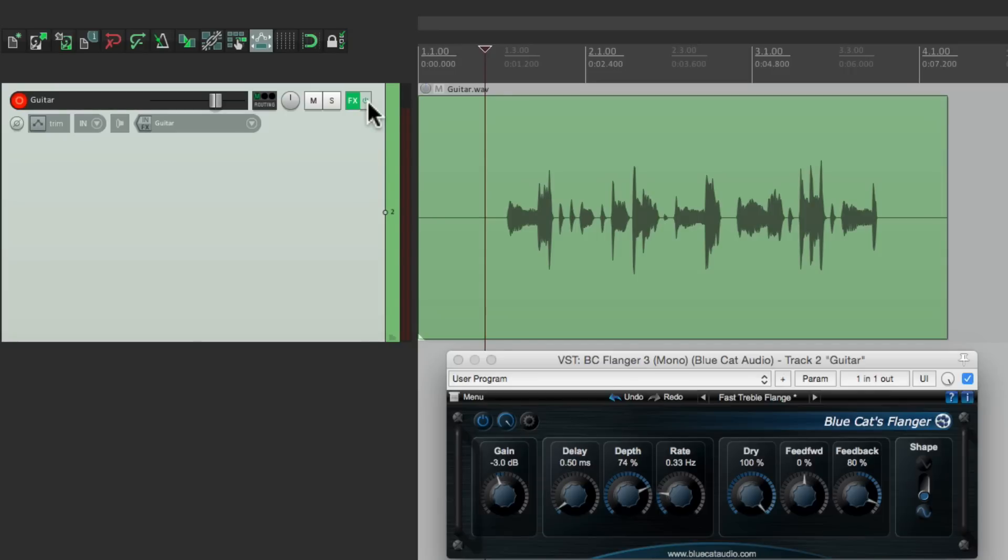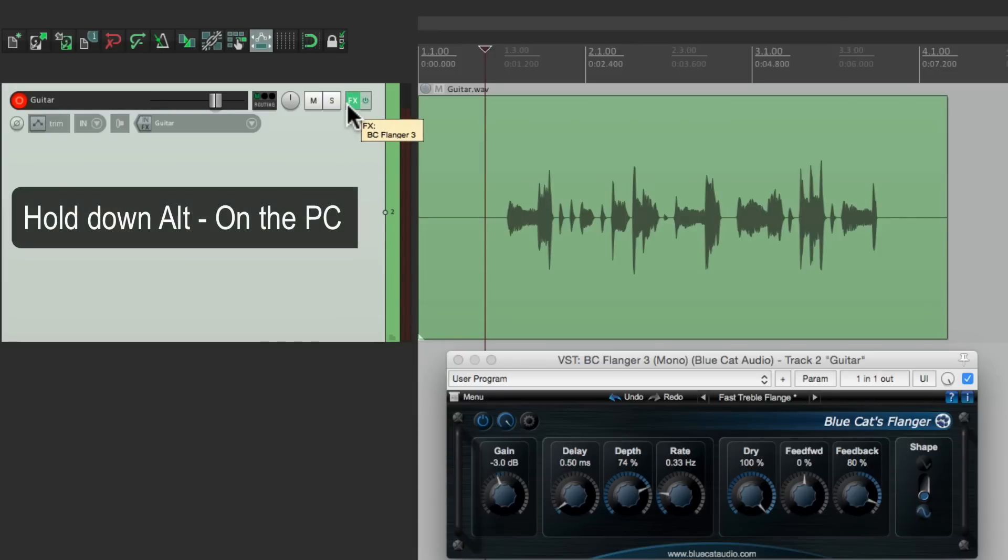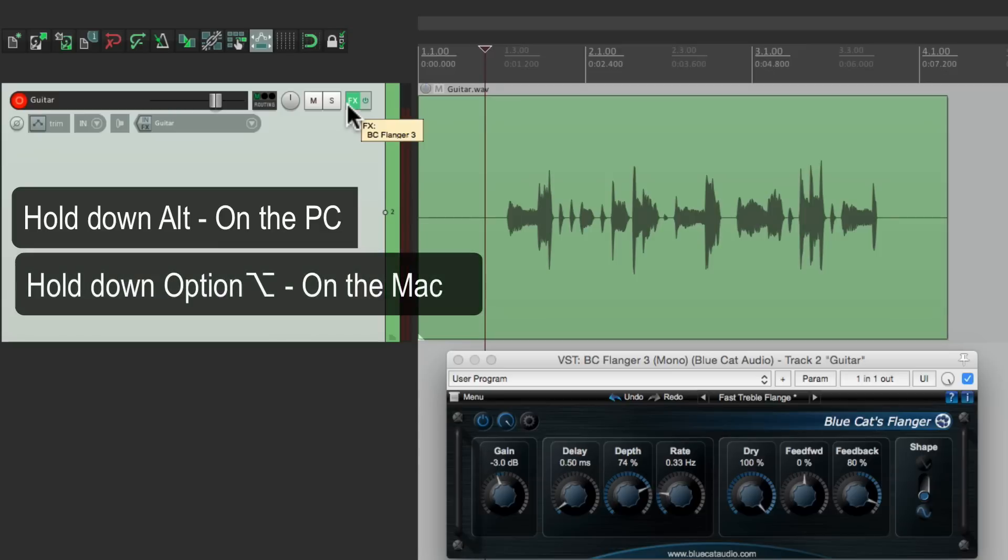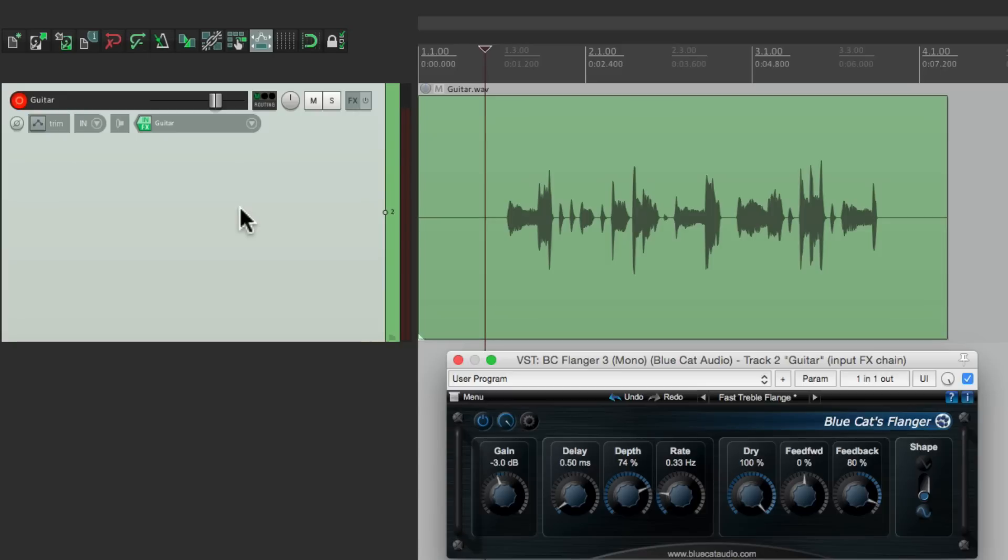So now let's move this track effect to the input effects. We could do that by going right here to the effect button, hold on alt on the PC or option on the Mac, and just drag it over to here. And that moves it from here, the track effects, to over here, the input effects.